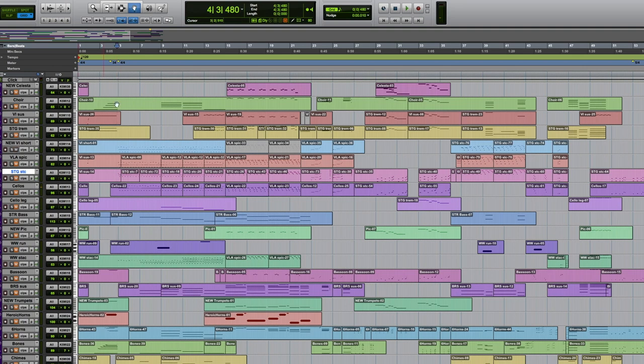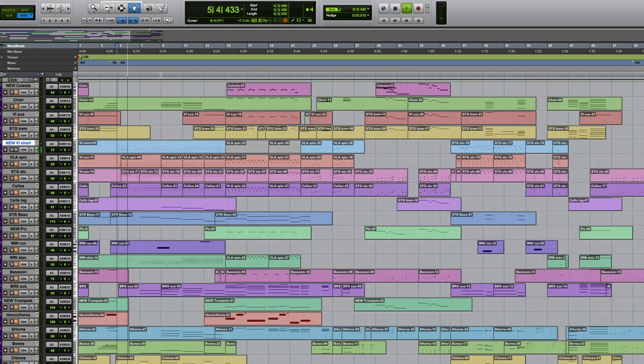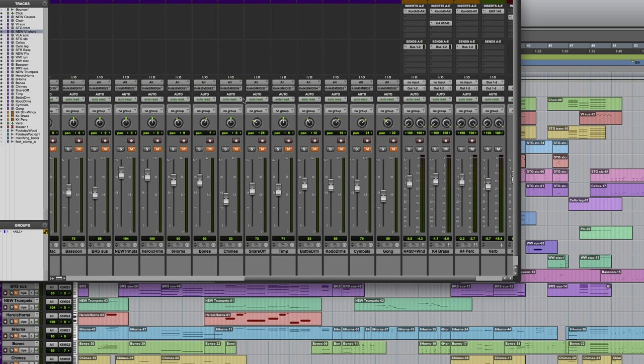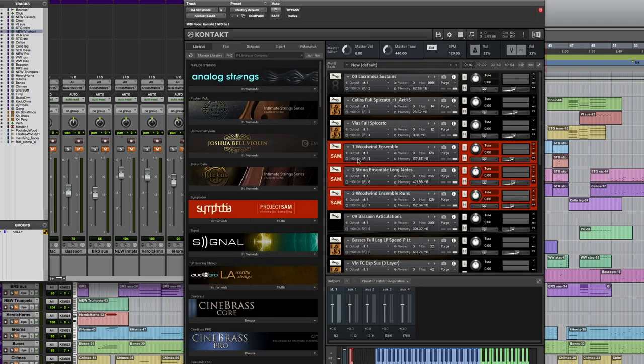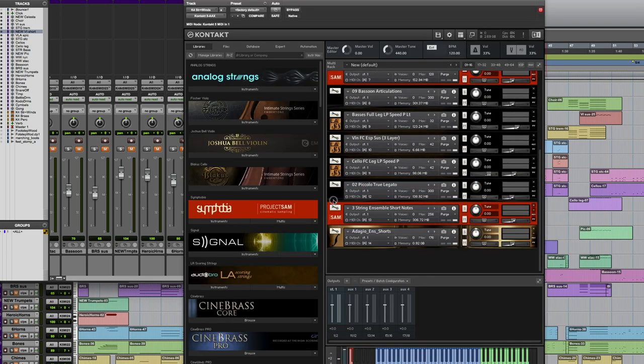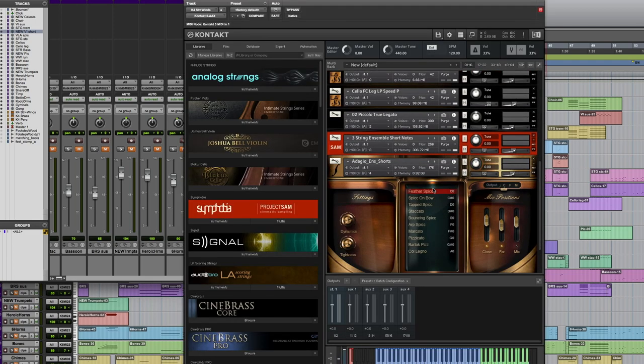And then I added for this remix a violin sound up the octave there. These other instruments are LA scoring strings. And that new violin is from 8DIO.